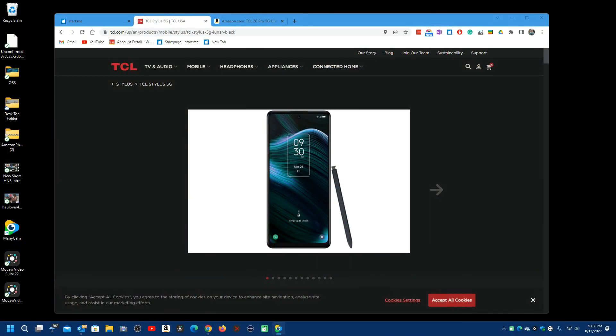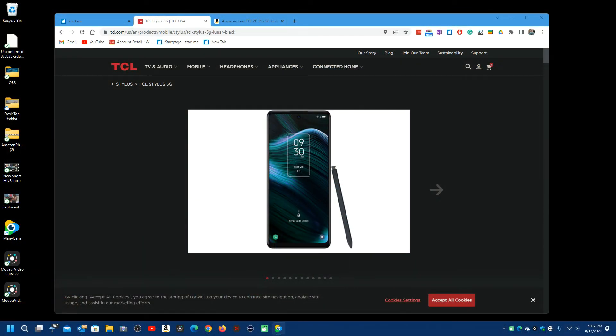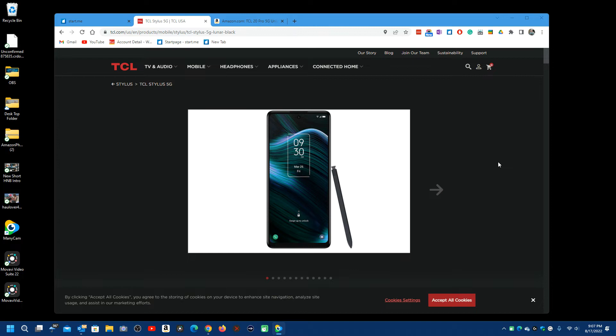Well, I just noticed that TCL has a new, I believe, I haven't seen it before, a new cell phone that uses a stylus. It's the TCL stylus 5G. What I'm going to do is disable audio.